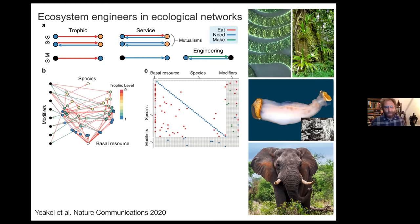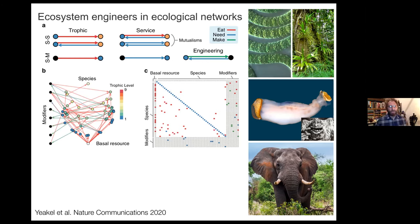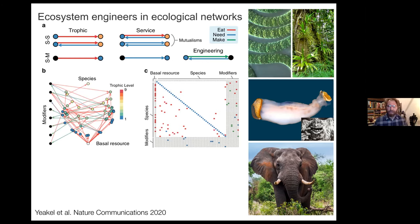This schematic details our process of integrating different aspects into a species network. We have three different types of interactions: eat interactions, need interactions, and make interactions. We have two different types of nodes: species, which are the colored circles, and modifiers, which are the black nodes. The modifiers represent the abiotic changes introduced by species — for example, the rock-boring shipworm creates a porous opening in the rock, which is the abiotic modification that other species might rely upon. Species can eat other species, species can need other species, and from these interactions they create trophic and mutualistic interactions. Species make modifiers — in that case they are ecosystem engineers — and then other species can eat or need those modifiers.